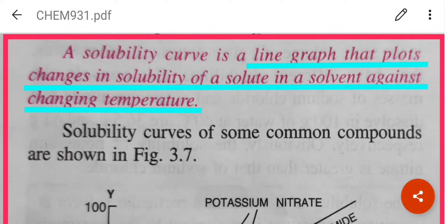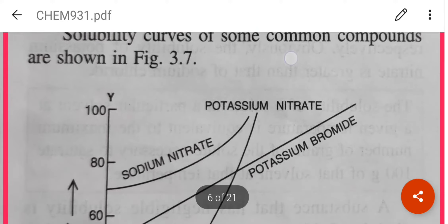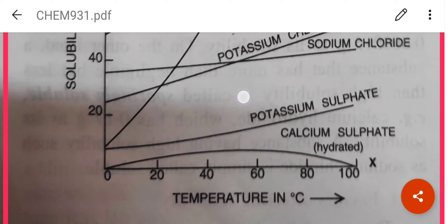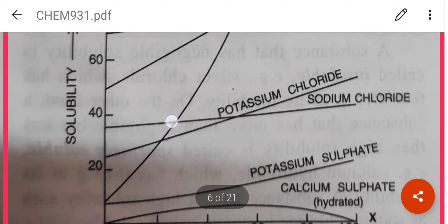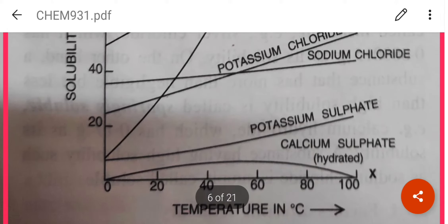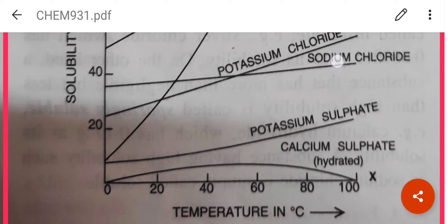A solubility curve is a line graph which plots the change in solubility of a solute in a solvent against changing temperature. The x-axis denotes temperature in degrees Celsius and the y-axis denotes solubility. For salts like potassium nitrate, potassium sulphate, potassium chloride, sodium nitrate, and potassium bromide, the solubility increases rapidly with change in temperature. For sodium chloride, the solubility increases only slightly — it is almost constant with increase in temperature.